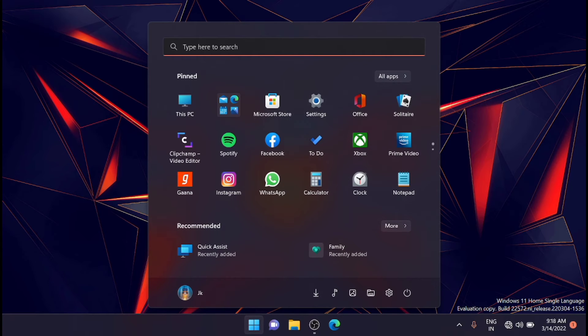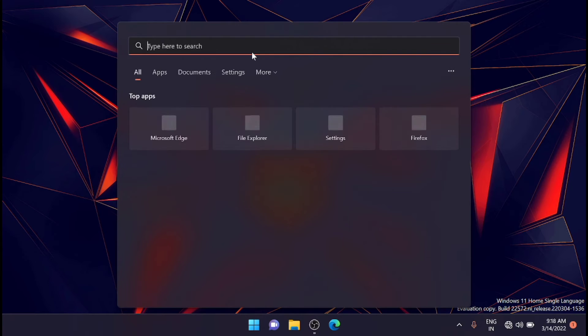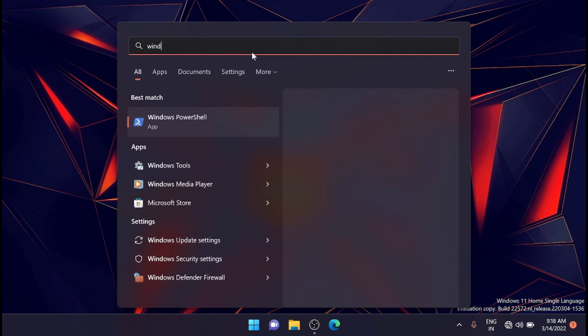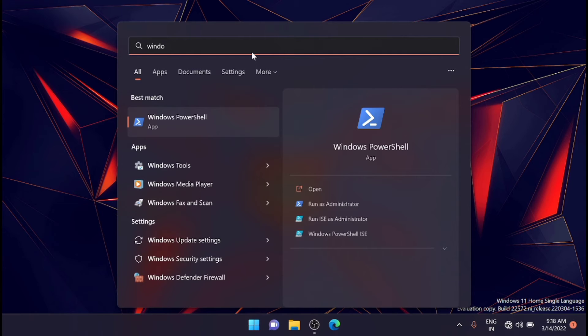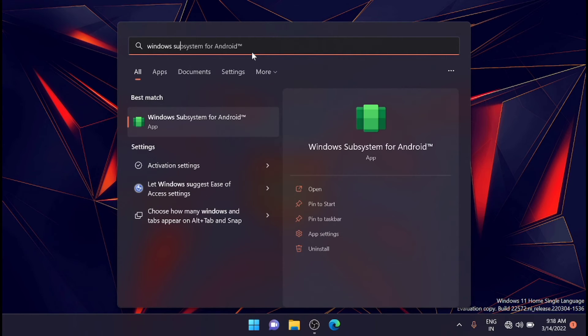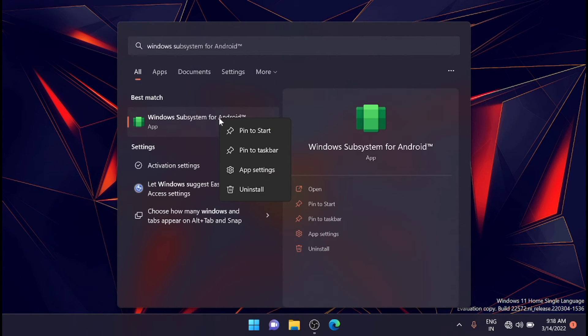For that, just go to the start menu. From here, just type in Windows Subsystem. You'll get it here. Just right-click on it and go to the app settings.